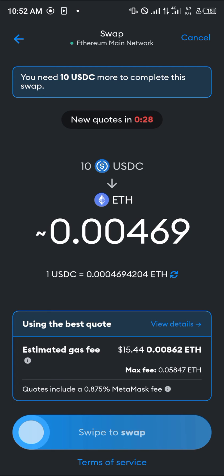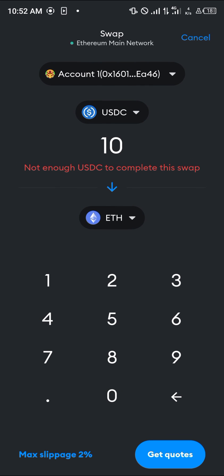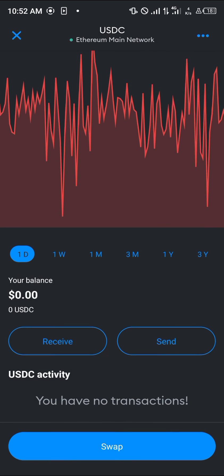The next step is to simply swipe to swap your USDC to Ethereum. By doing this, the Ethereum will be deposited into your MetaMask wallet. You can review the estimated gas fees and the quotes here as well.